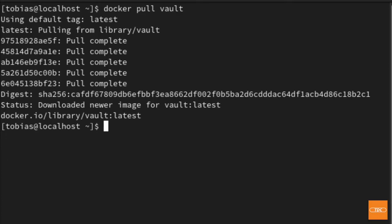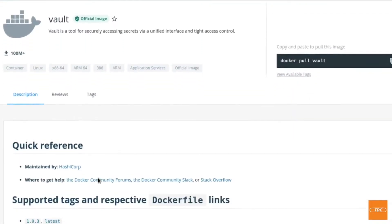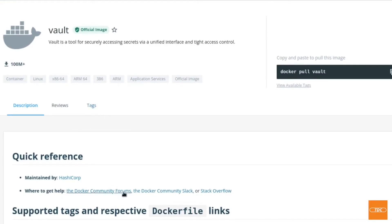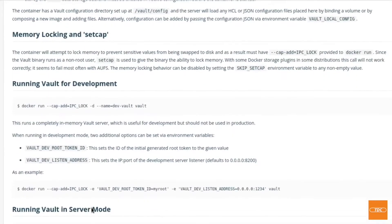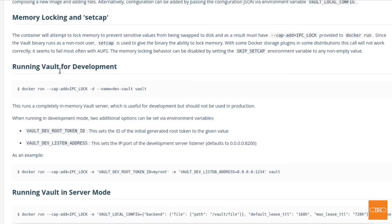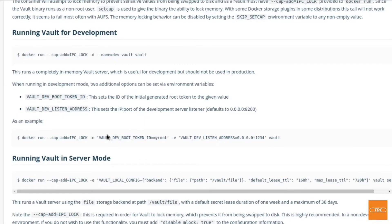Let's go back to the documentation and take a quick look. Back in Docker Hub at the Vault Docker image documentation, if we scroll down a little bit we will find a section called 'Running Vault for Development' — this is exactly what we want. There's a little explanation of what we need, and here is the command we're interested in. We want to run 'docker run' with '--cap-add' to add Linux capabilities to our container.